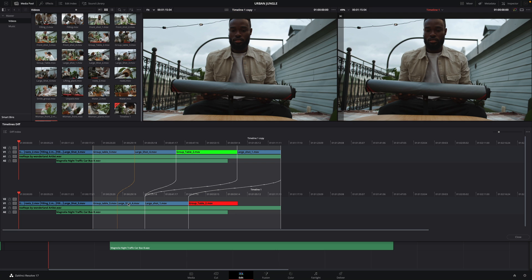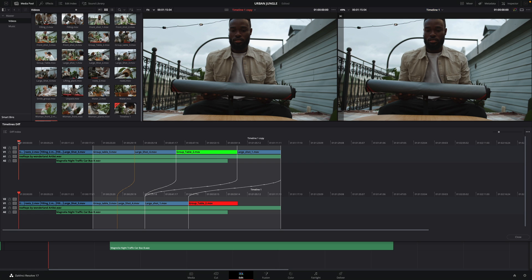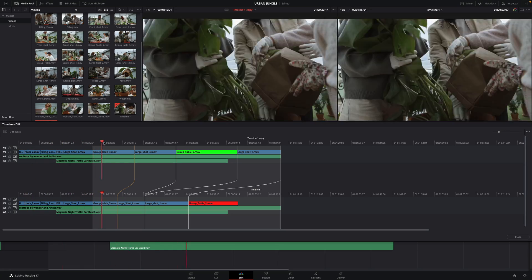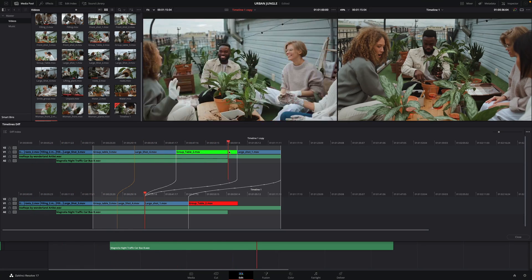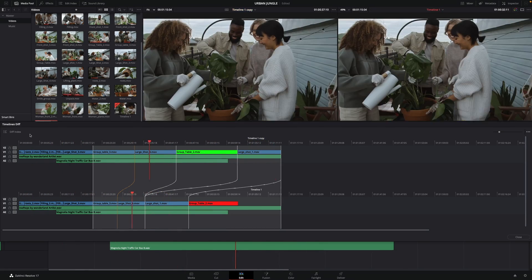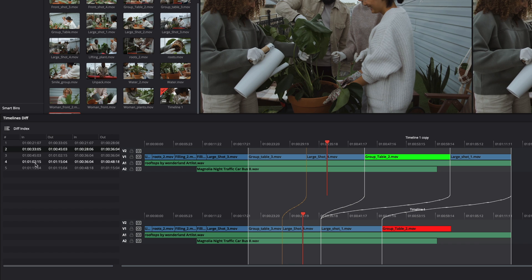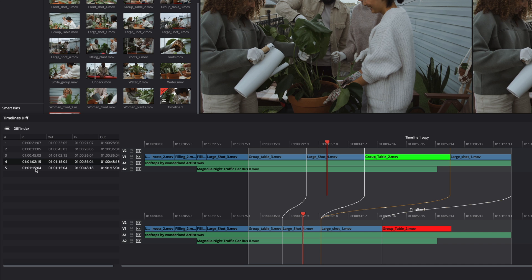On the right, you can ask to sync the two playheads. And by moving the two playheads, we can visualize the differences. On the left, you can display the differences index so you can have a time code list of all the changes between the two timelines. Very useful with a long project.